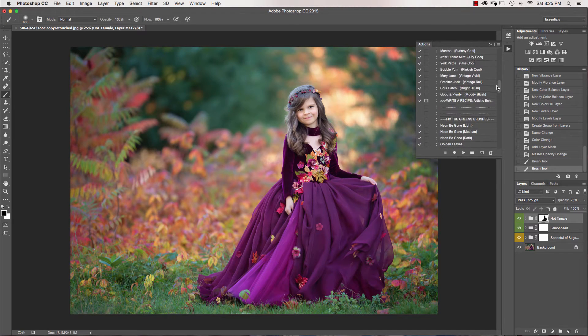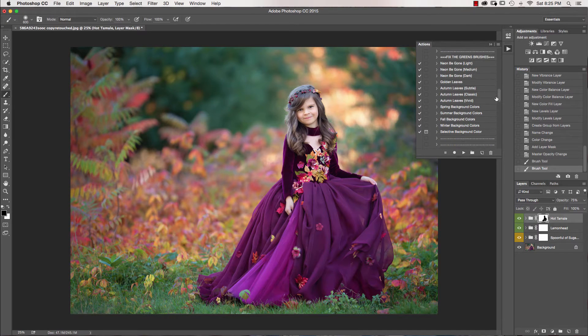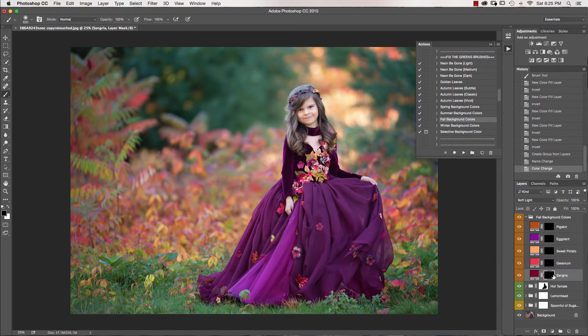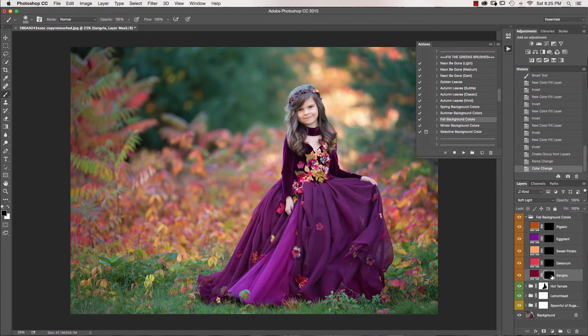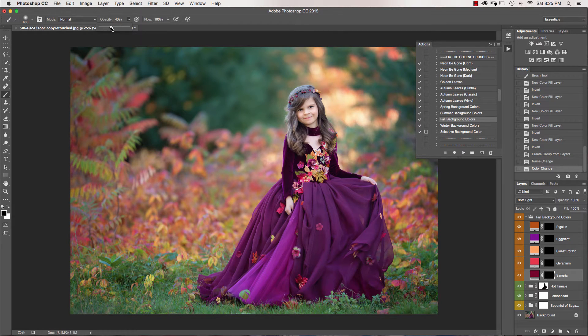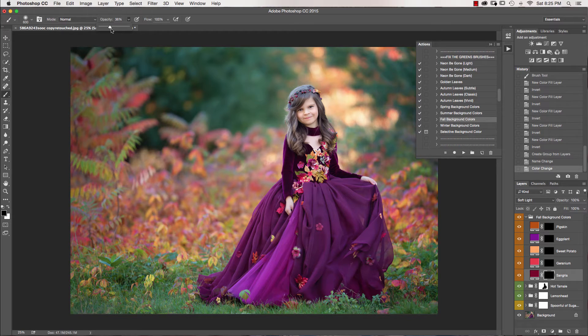Then we're going to jump down into the fall background brushes. And I'm going to start with Sangria. On these I like to get my opacity of my brush down anywhere from like 30 to 40 percent, just a good range to start. You could always add more if you need it.